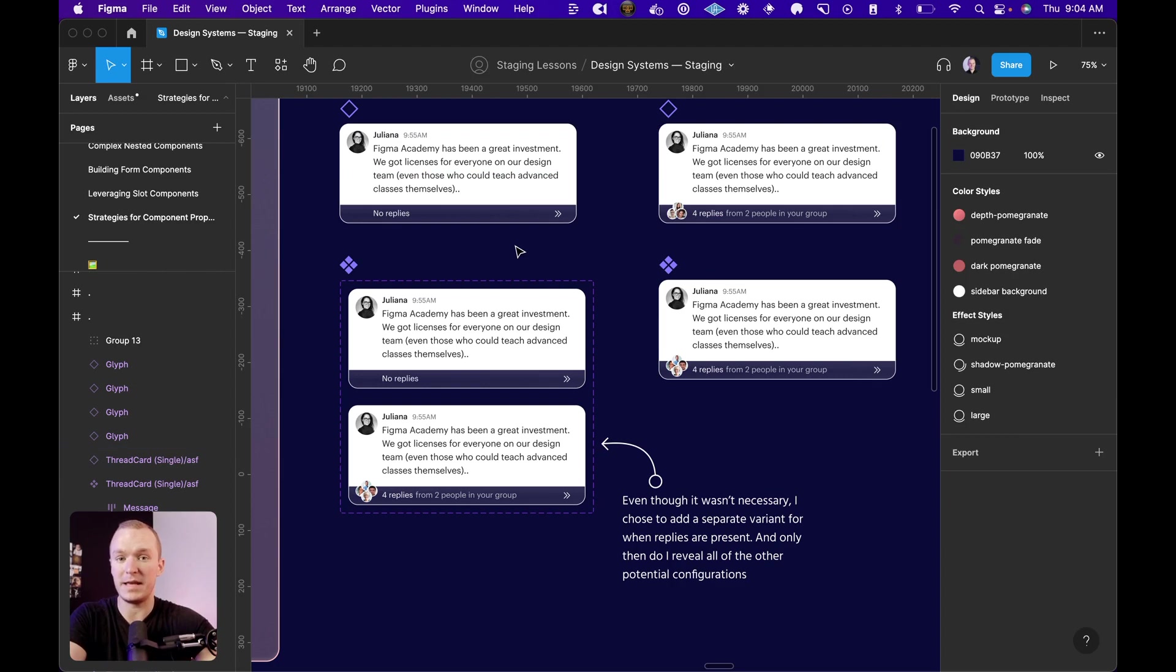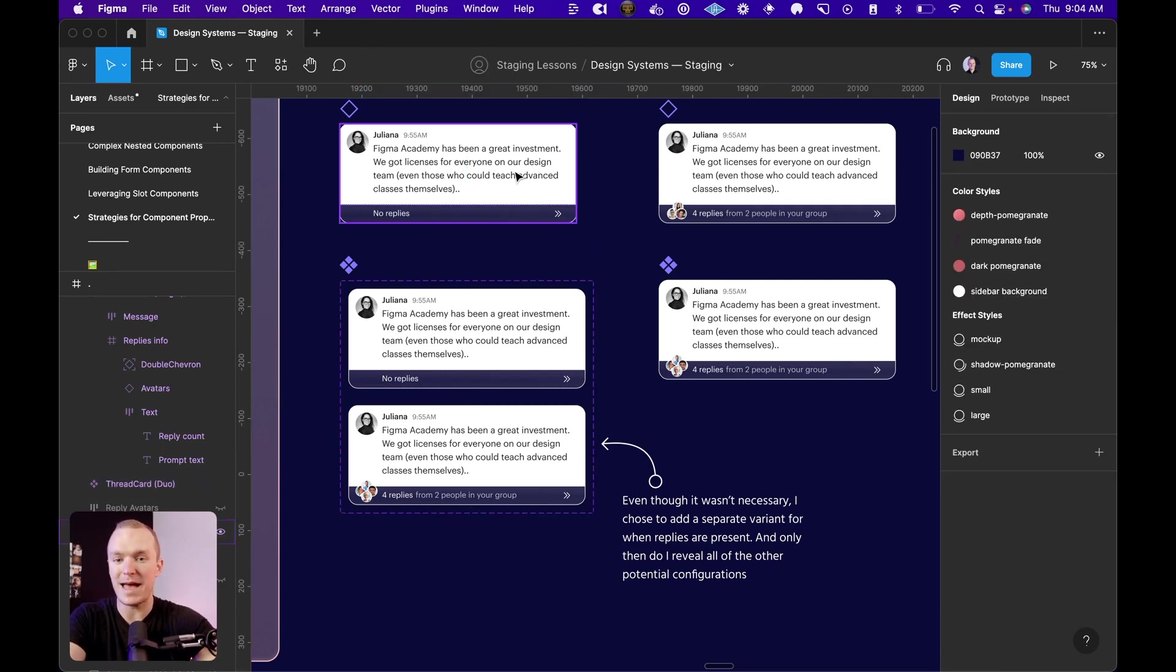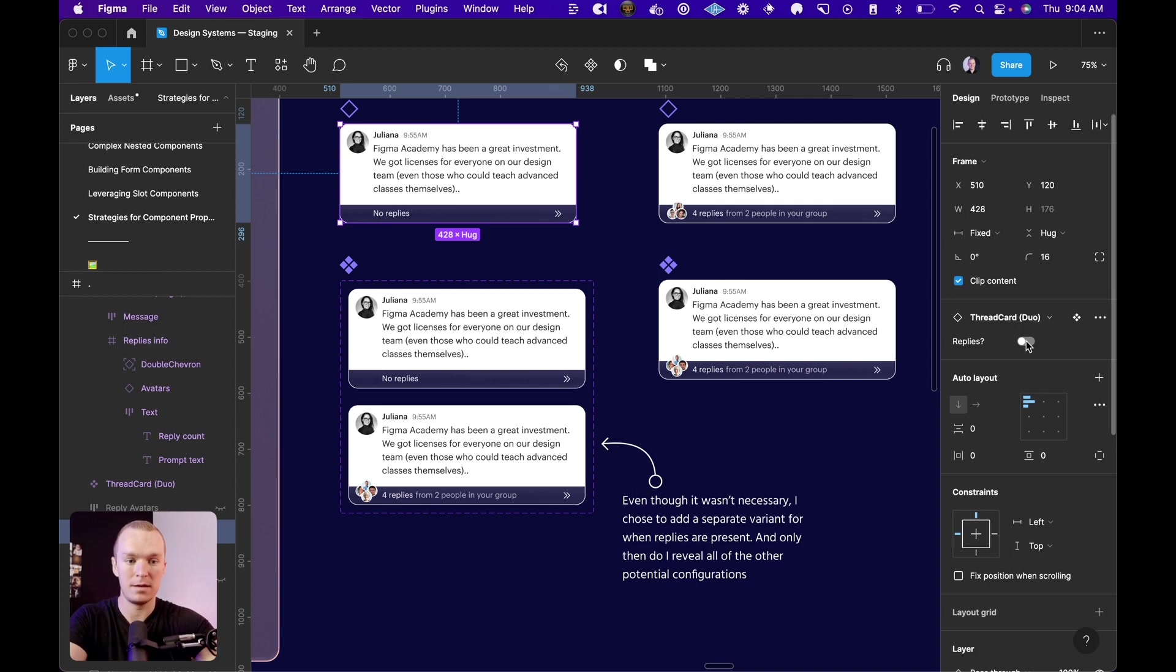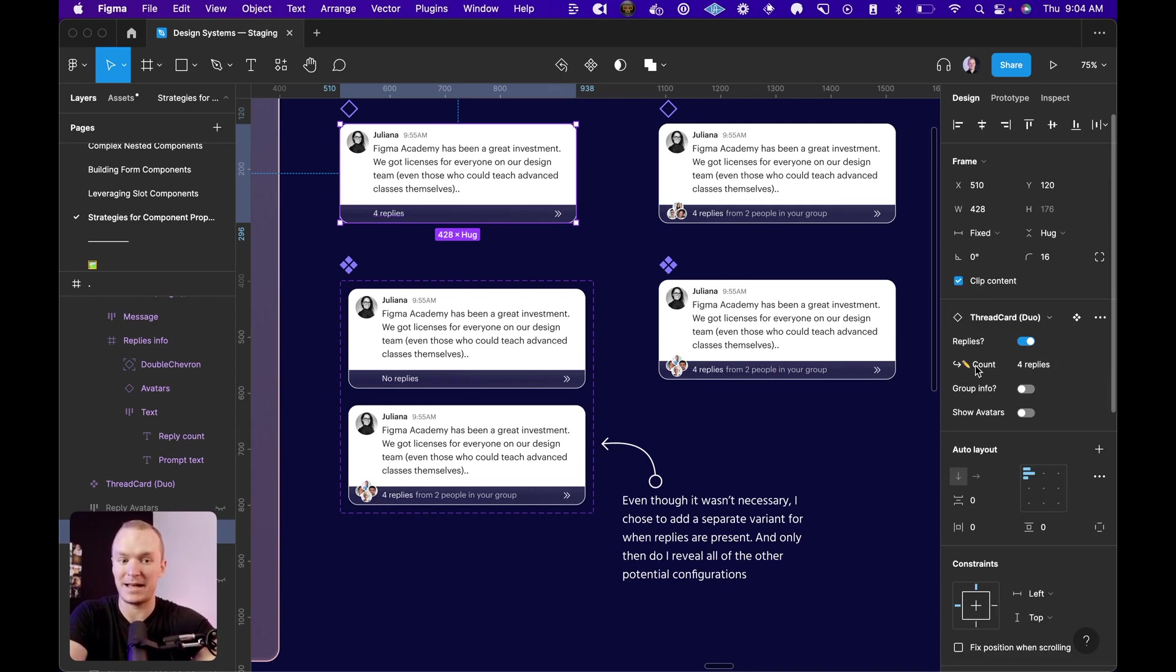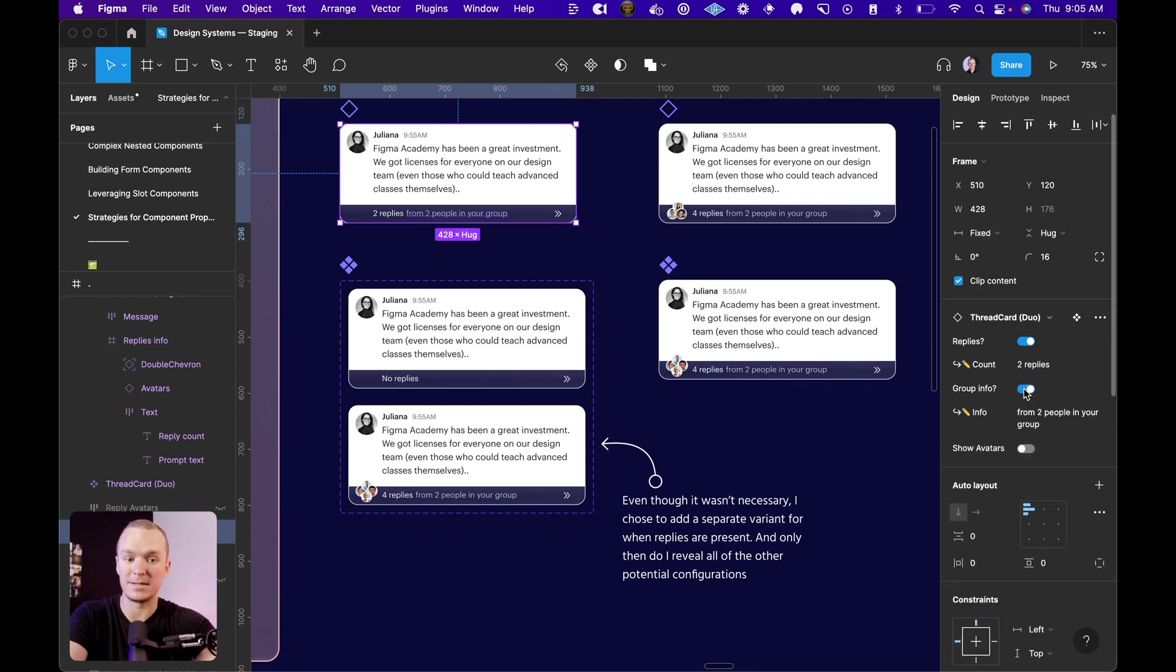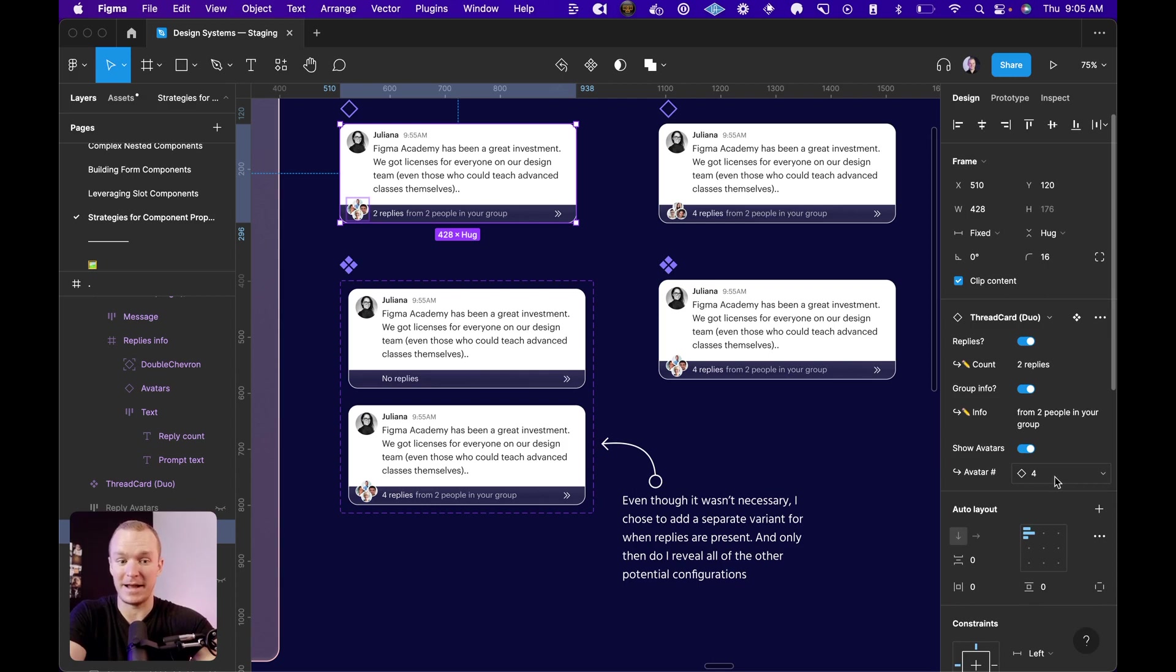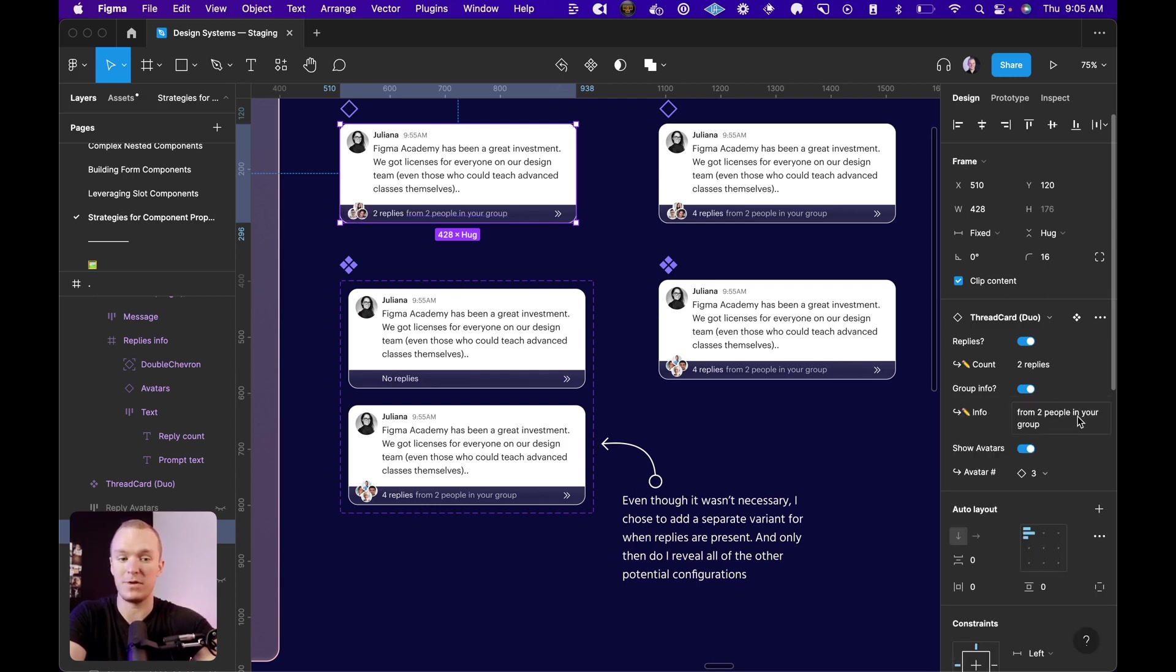Now a different way to do this would be to keep these variants as a way to group these configuration options. So in here, I have replies no, and replies yes. And what that does is it simplifies the decisions for the end designer. The first thing they see when they insert this card is, are there replies? Okay, yes. Now they can see what configuration possibilities are even available to me. Underneath replies, I've nested the count. So I can change this to two replies. That makes sense. Now I'm asked more questions. Is there group info? Yes. Okay. Now I can see this is the suggested default. That makes sense. Same with the avatars. Do I want to show avatars? Yes. And then I can use my instance swap to change that number to something like three.